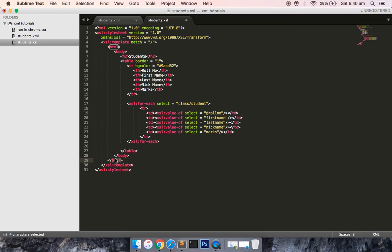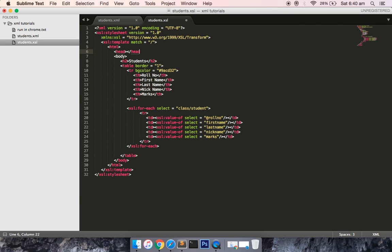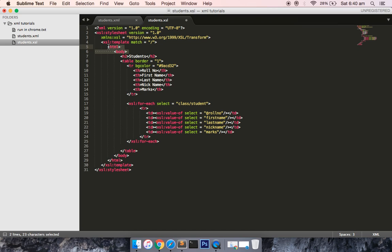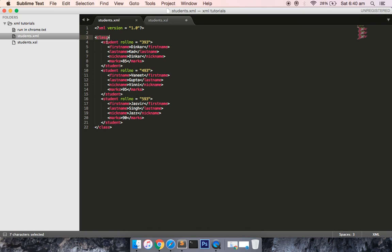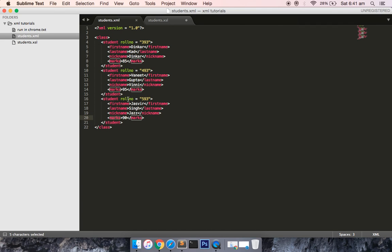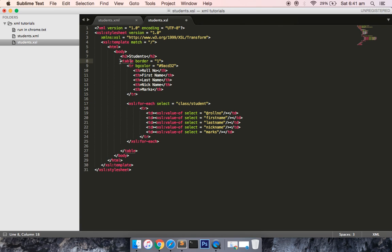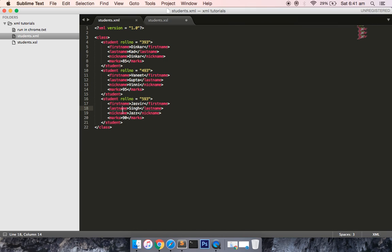After the fixed template section comes the HTML part where we do the transformation. Inside the XSL you write standard HTML: an html tag, a body tag, and optionally a head tag. Inside the body I've defined an h2 heading called 'Students'. Then I iterate over each student and extract first name, last name, nickname, marks, and roll number. I've defined a table with a header row containing those column names.